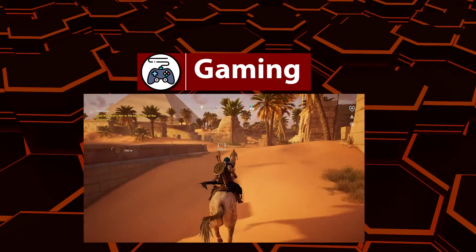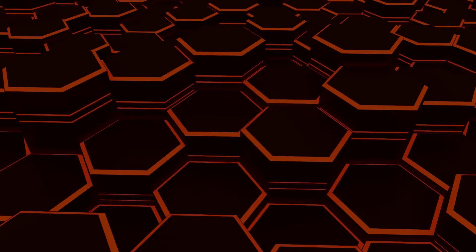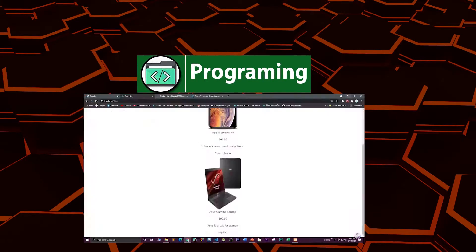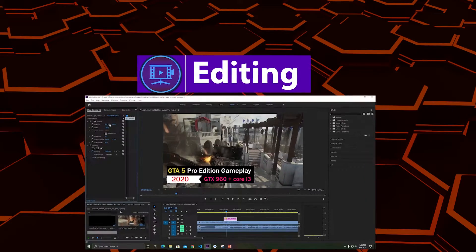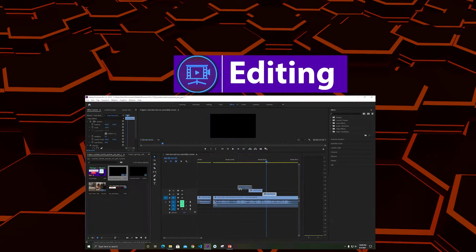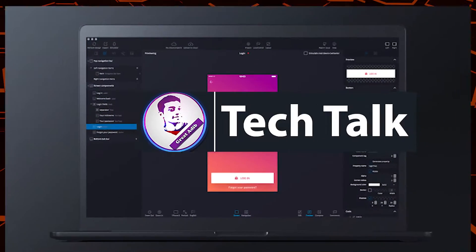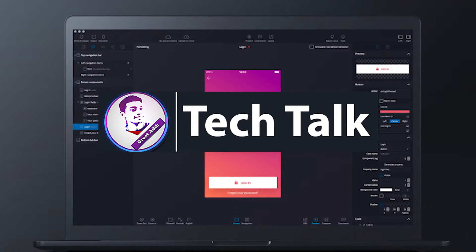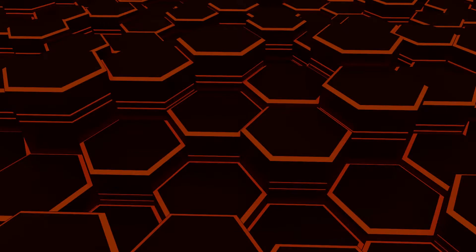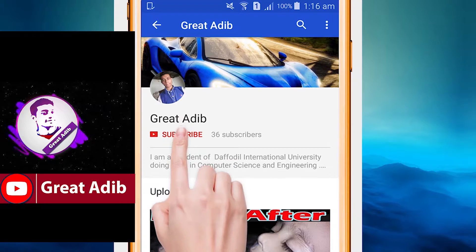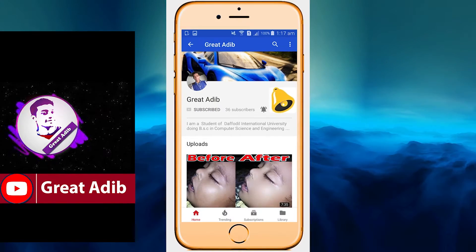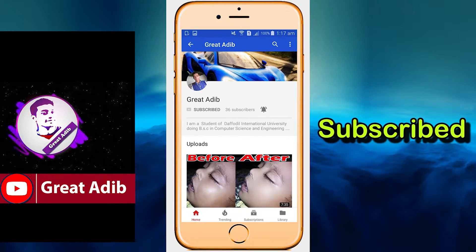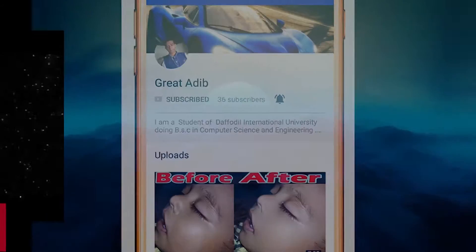Hello guys, if you like my gaming videos, my programming and web development courses, my editing courses and tech talks, then you can consider subscribing to my channel and clicking the bell icon to stay connected with me all the time.